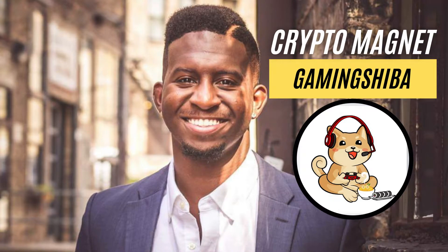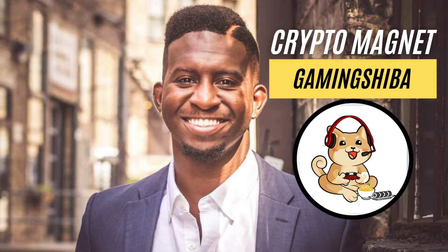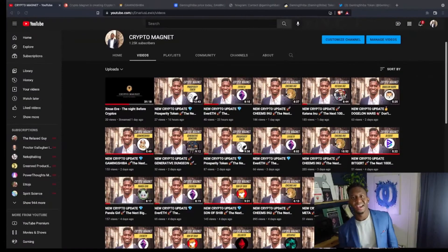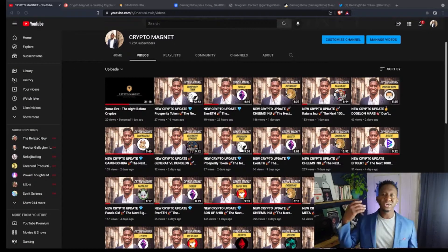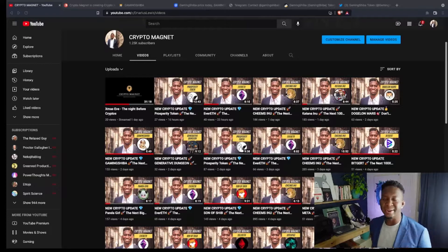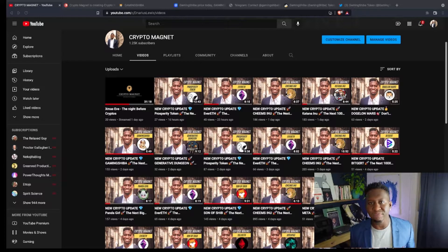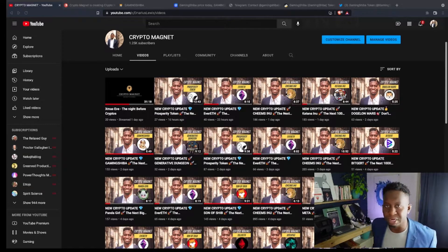My life different, my pipe different, my fight different, my time different, my mind different, my grind different. Hey everyone, it's your boy Crypto Magnet. Coming to you guys with a quick video on Gaming Shiba.